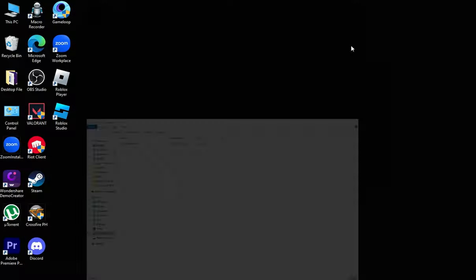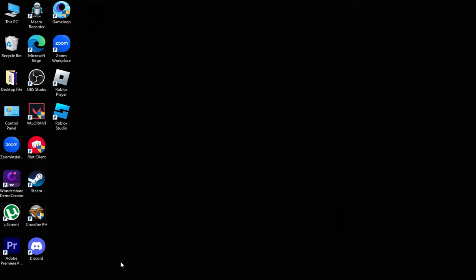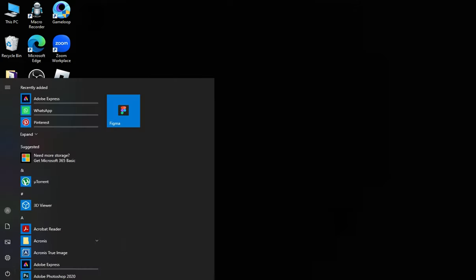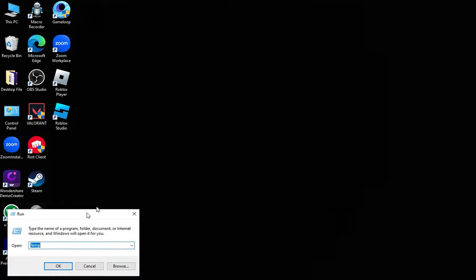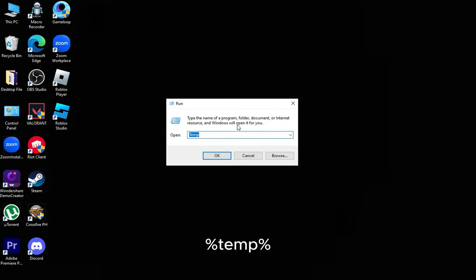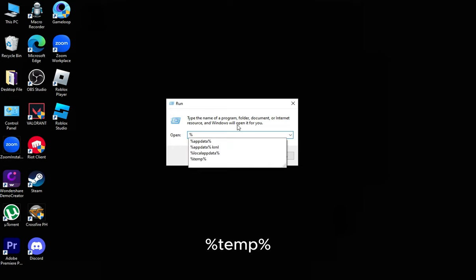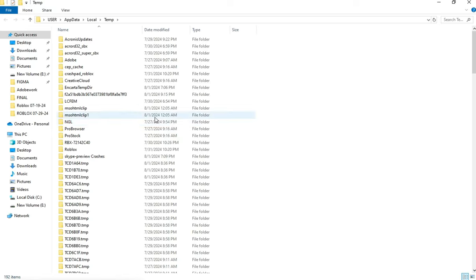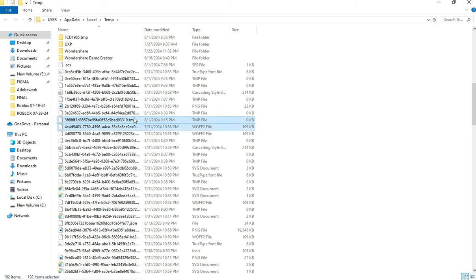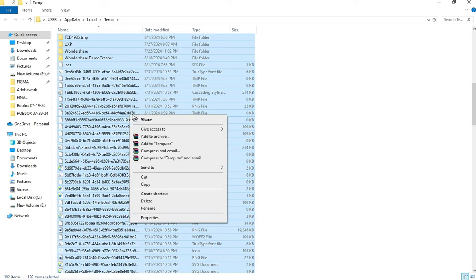Open Run Prompt again, type in %temp%, delete all these files, and then restart your computer.